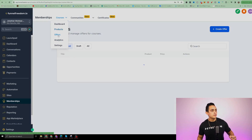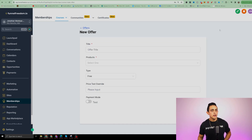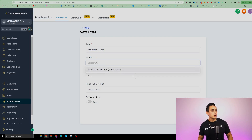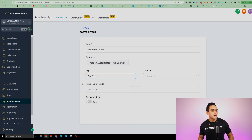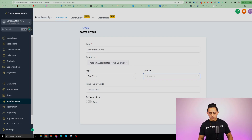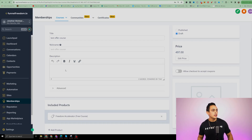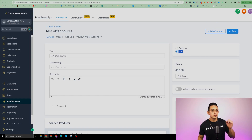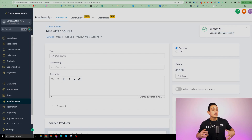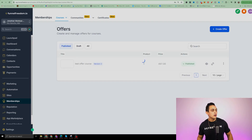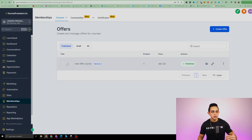Under Courses, go to Offers — this is the thing you're actually selling. Click Create Offer and name it, for example, Test Offer Course Products. Select the course you created, such as Freedom Accelerator Free Course. For Type, choose one-time fee — or recurring if you want, like $37 a month. Set the Amount, for example $497, leave Price Text Override as is, and hit Create. Once the offer is created, add a picture and description if you'd like. Switch the status from Draft to Published and hit Save. Your offer is now ready to go at $497.